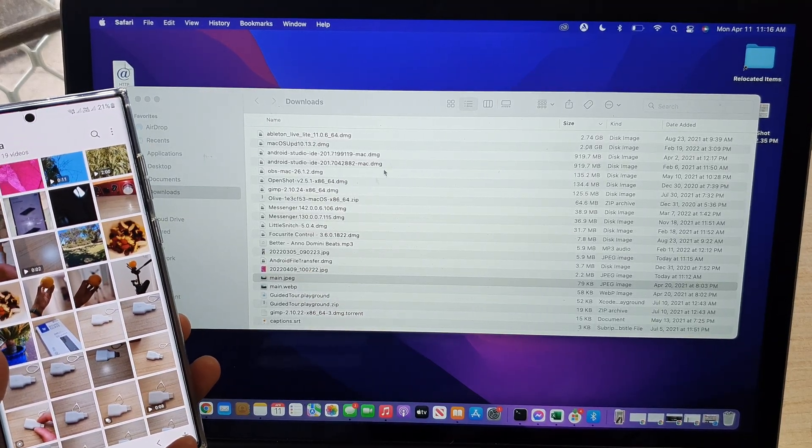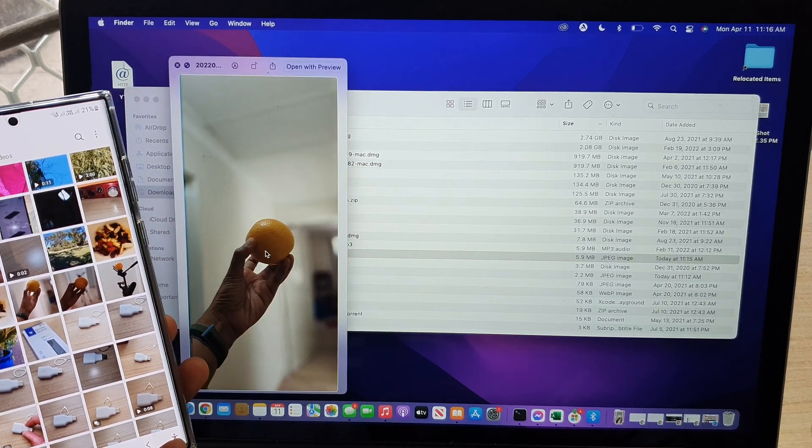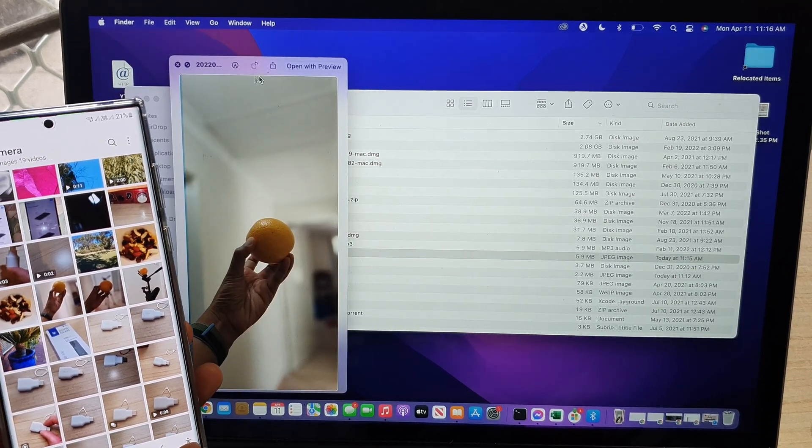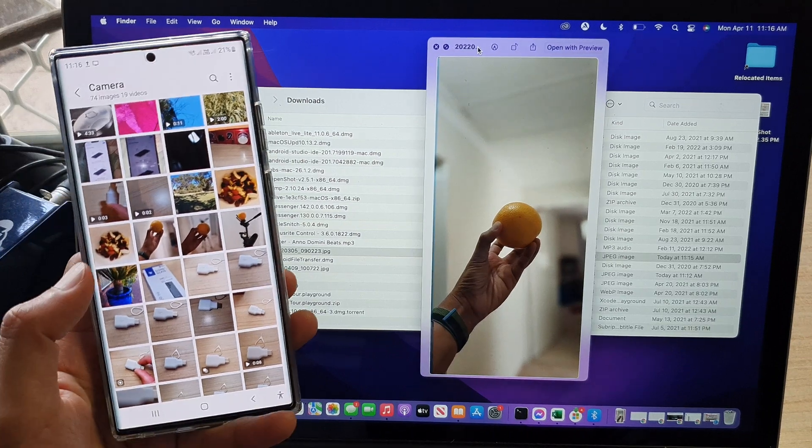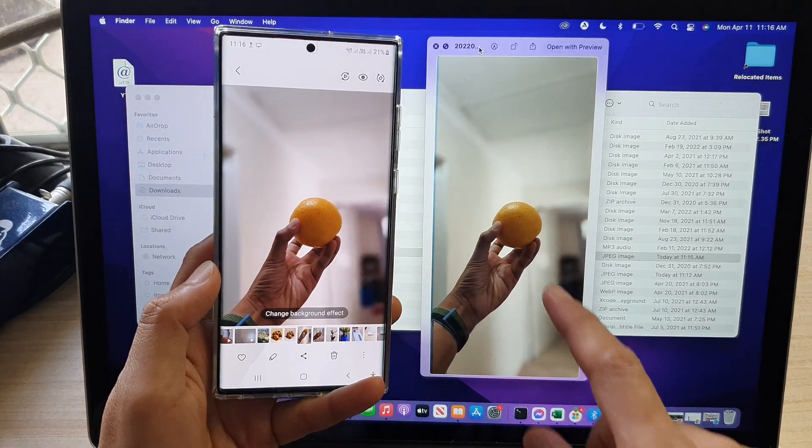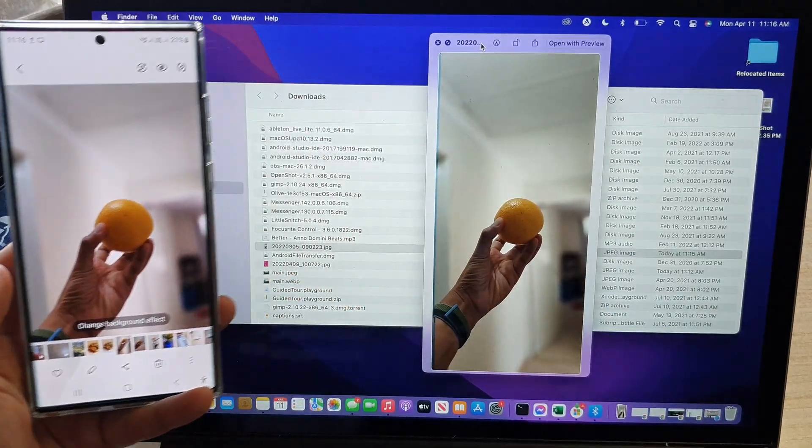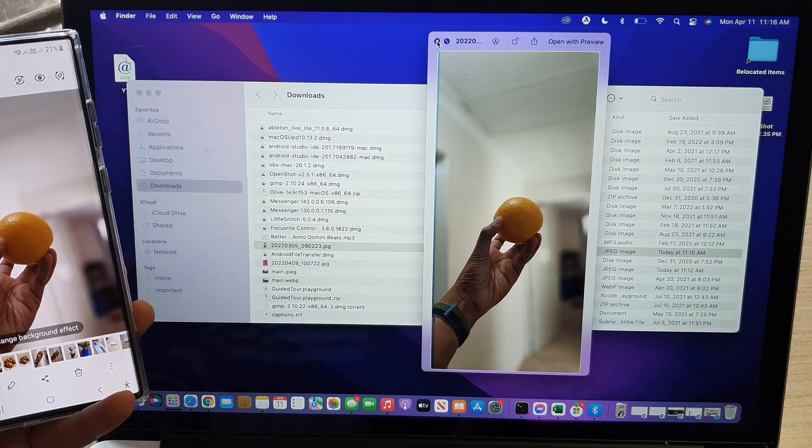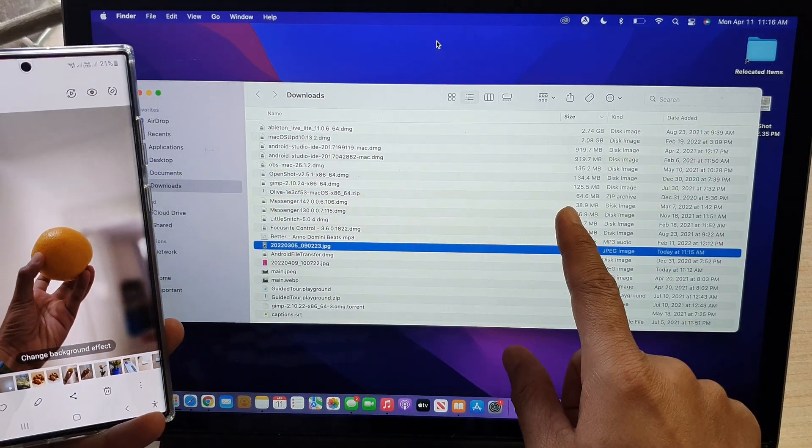And let's just try to open it. And there it is. You can see the file there. That's the file. Orange. And that's it. So that's how you can transfer files to the MacBook.